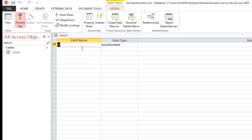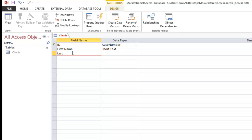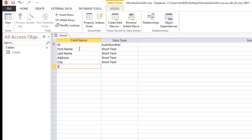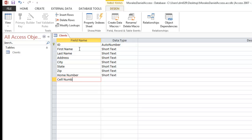Now we're in Design View, and we're going to type in all the different fields. Think about what they ask when you open a new account. We'll create several fields for our clients: first name, last name, address, city, state, zip, home phone number, cell number, and birth date or date of birth — whichever you prefer. Let's add one more: notes.